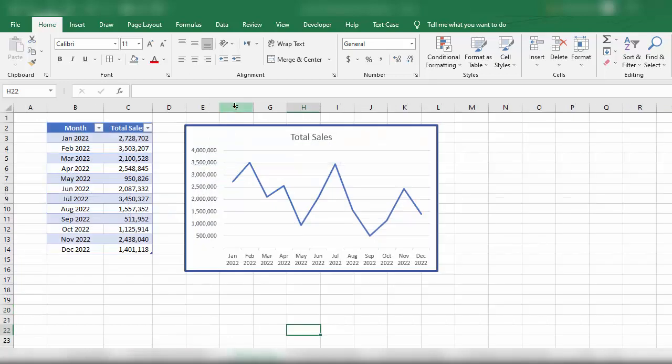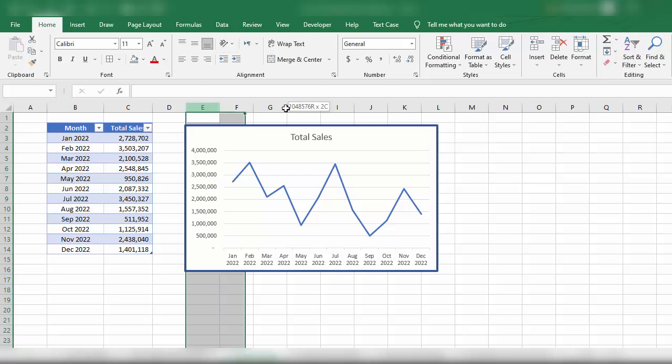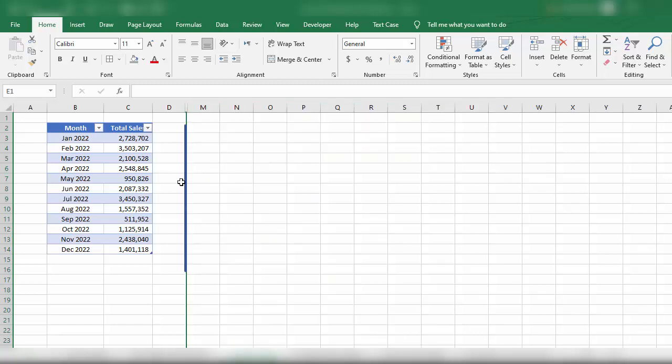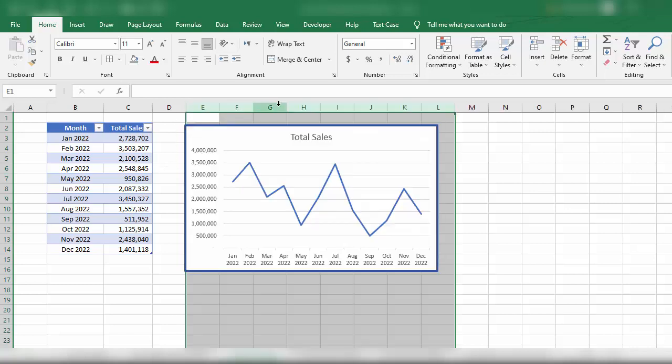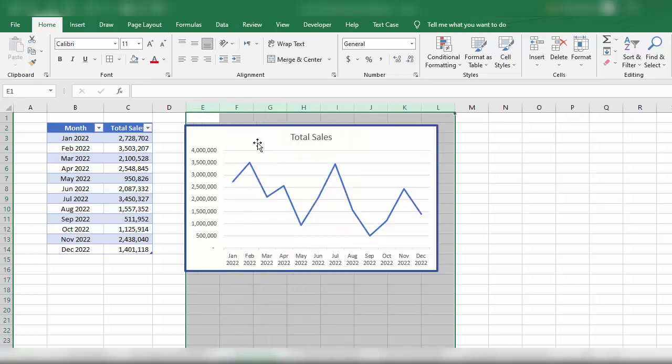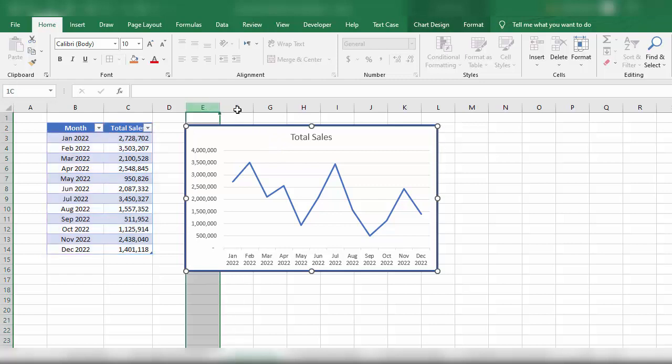If you've experienced a situation where you have a chart or graph, and when you change the width of cells the chart width also changes. You can see the chart width changes when we change the cell size. How can we fix this so that when we change the width of cells, the graph size doesn't change?